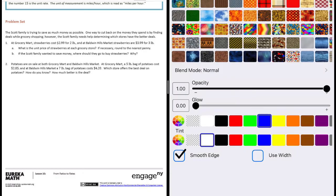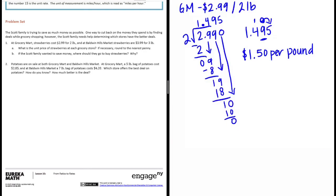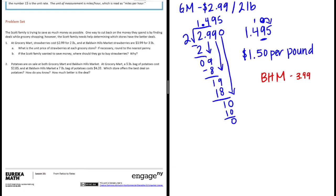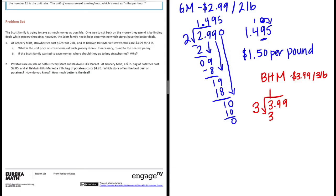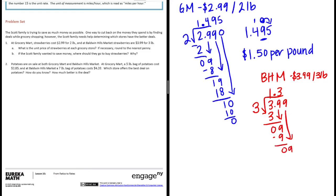And let's do Baldwin Hills Market. BHM, that is $3.99 for three pounds. So let's do $3.99 divided by 3. 3 goes into 3 one time, 1 times 3 is 3, bring down the 9. I'm going to put my decimal point there first. 3 goes into 9 three times, bring down the other 9. 3 goes into 9 three times. So we get a dollar thirty-three per pound.